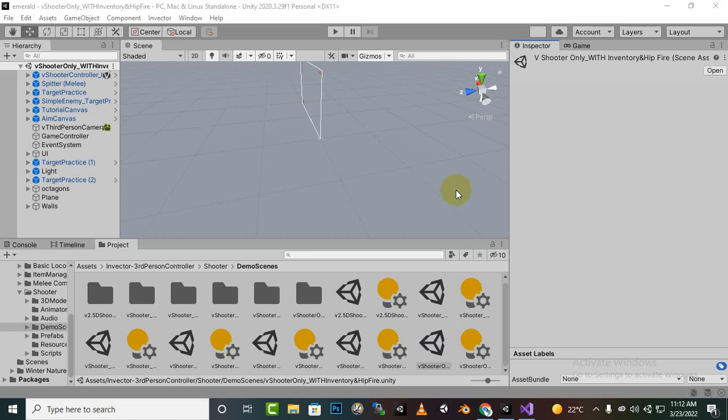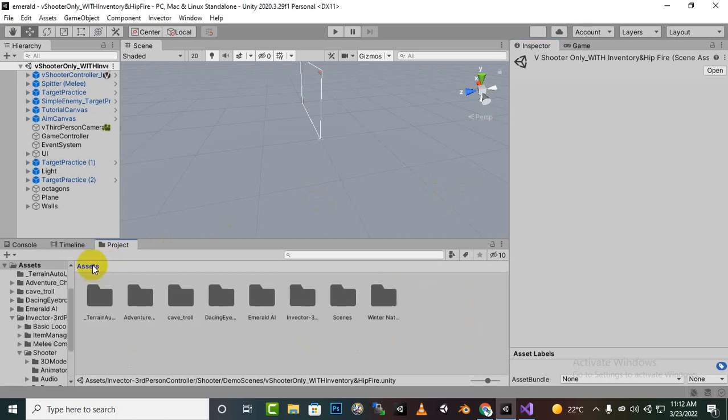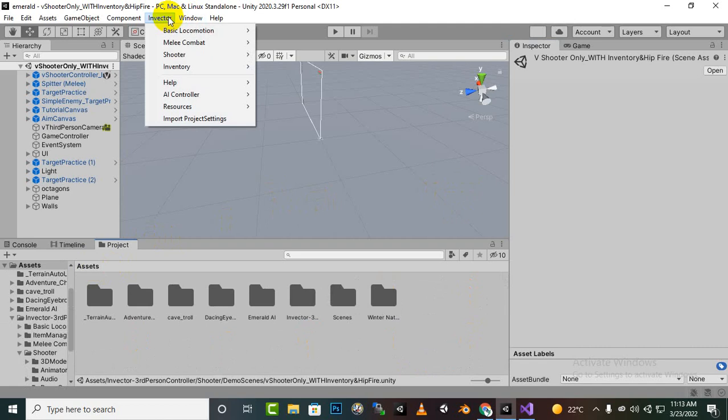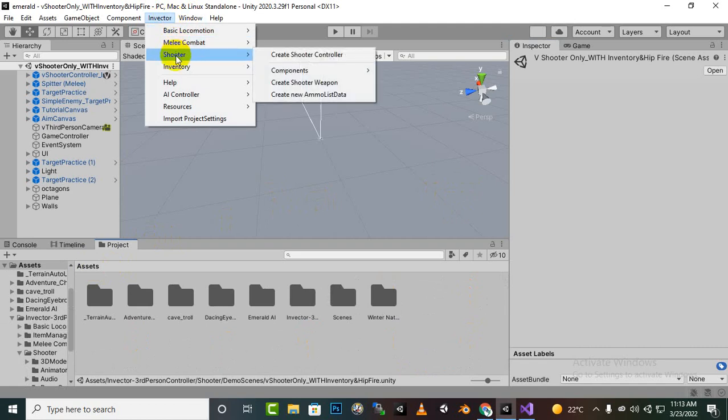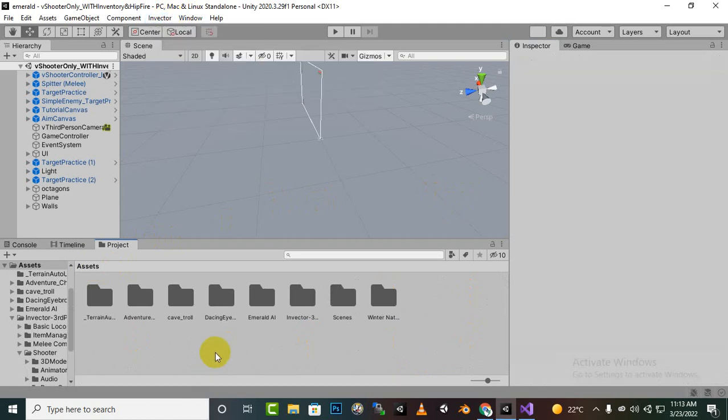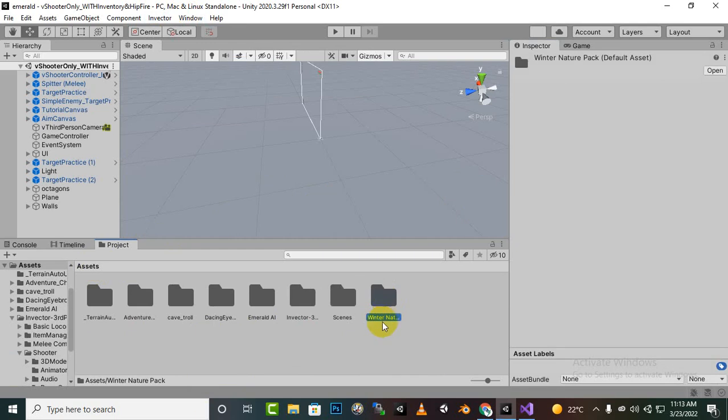Assalamualaikum. In this video we will create Shooter AI. You already know and have checked my tutorials for Invector that we can go to Invector and directly create a Shooter. I already have imported some assets for Environment.